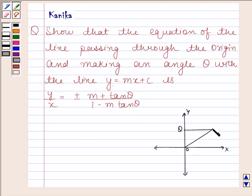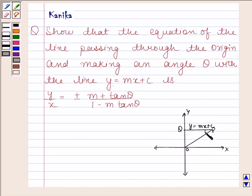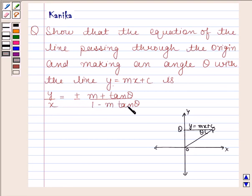This is the line OP which is passing through the origin, and this is the line PQ whose equation is y is equal to mx plus c. This line PO makes angle theta with PQ. We have to show that the equation of line PO is y by x is equal to plus or minus m plus tan theta upon 1 minus m tan theta.